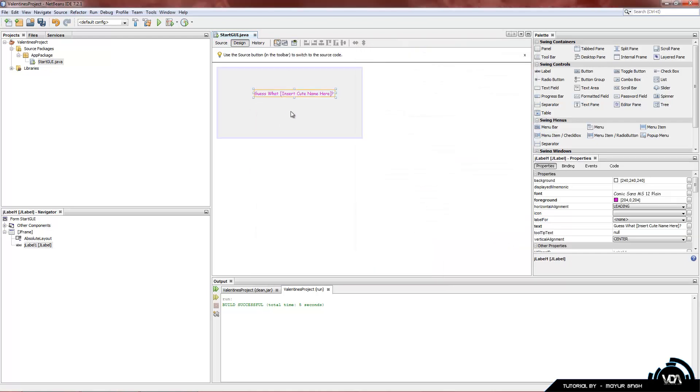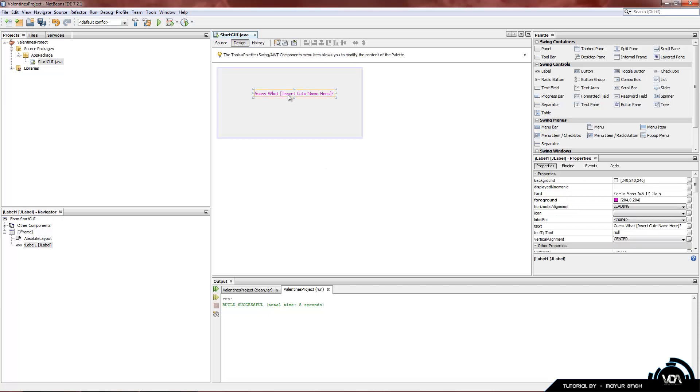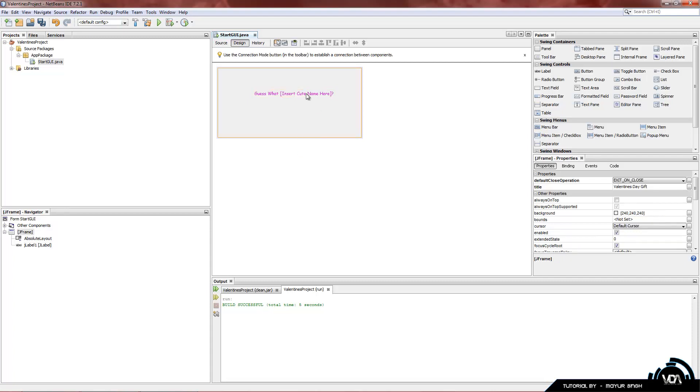The next tutorial will be showing you how to add a background and actually create custom text, so you won't actually need a label. But just for the purpose of the tutorial, we'll be showing you how to do certain things.